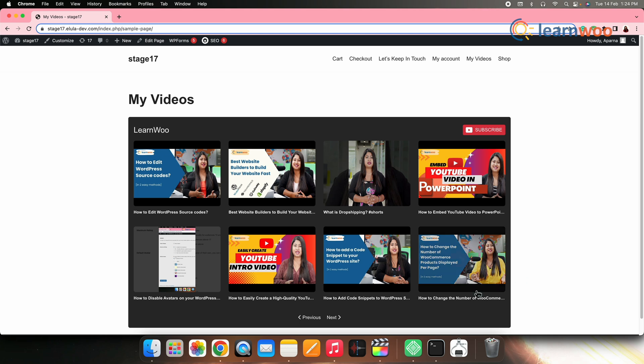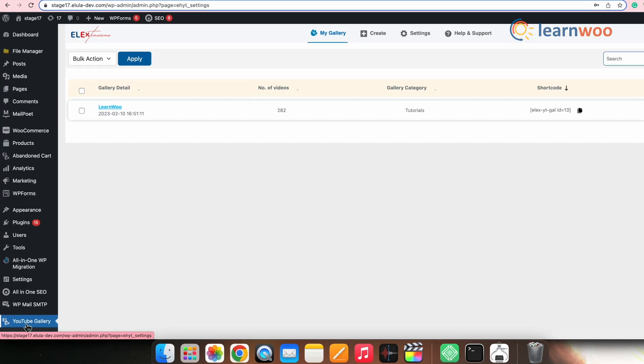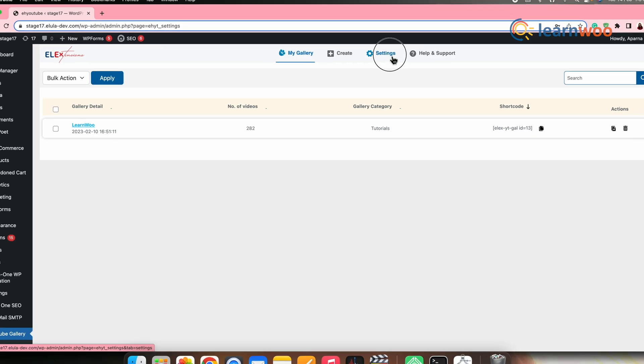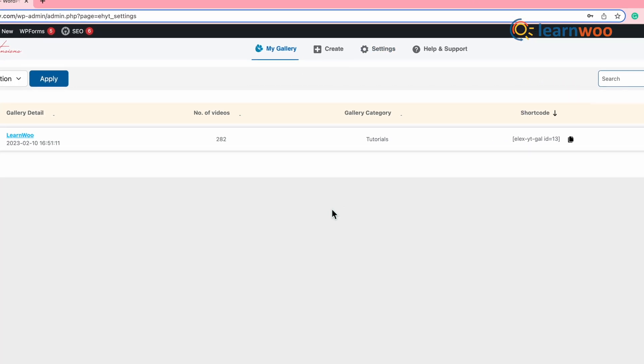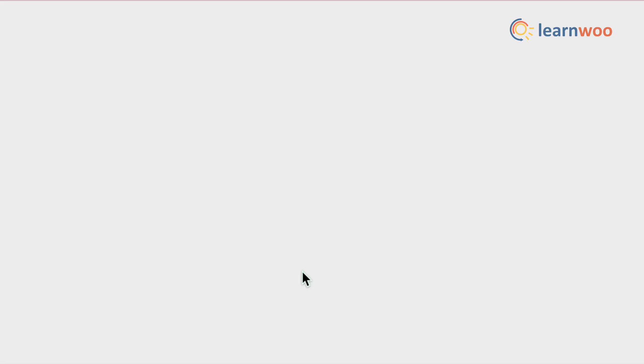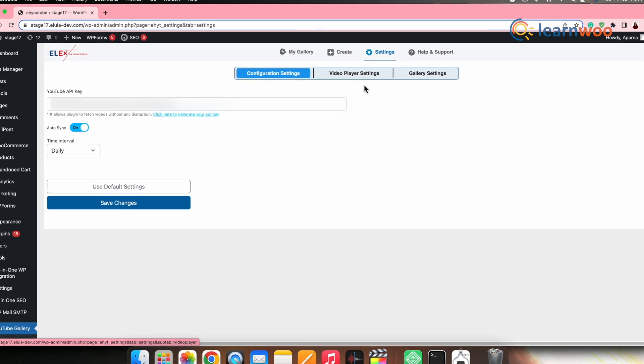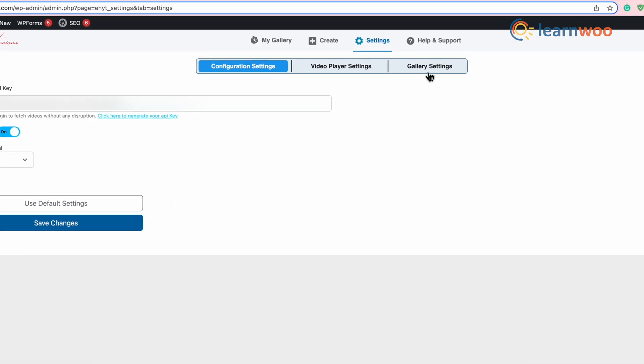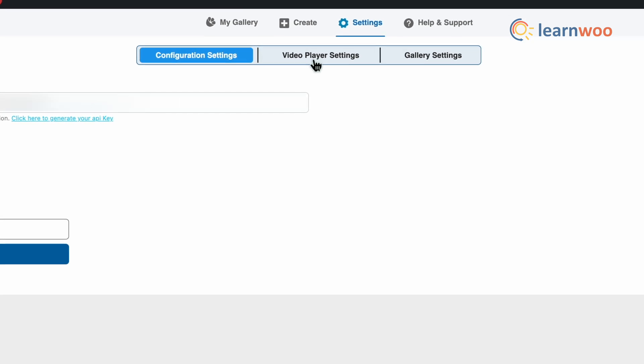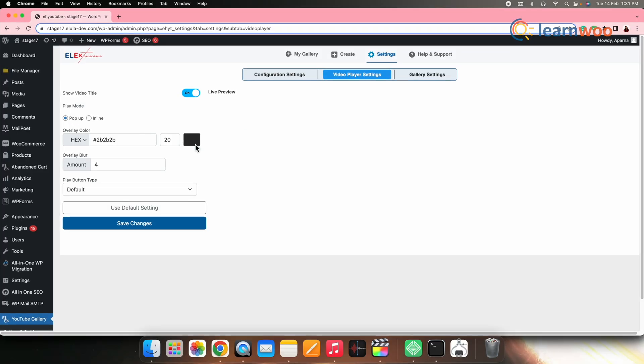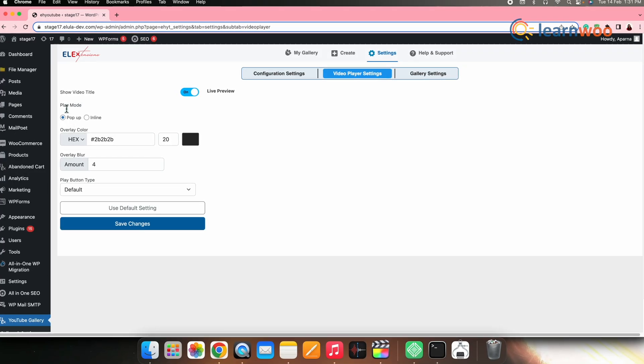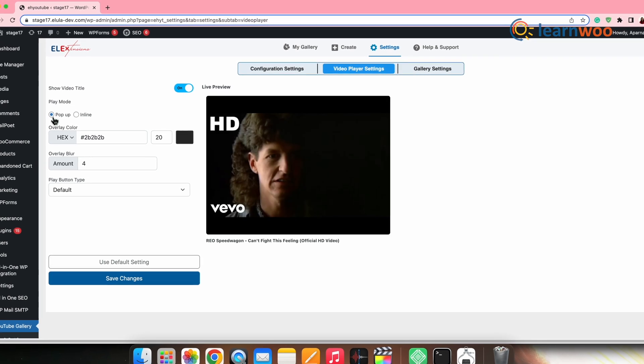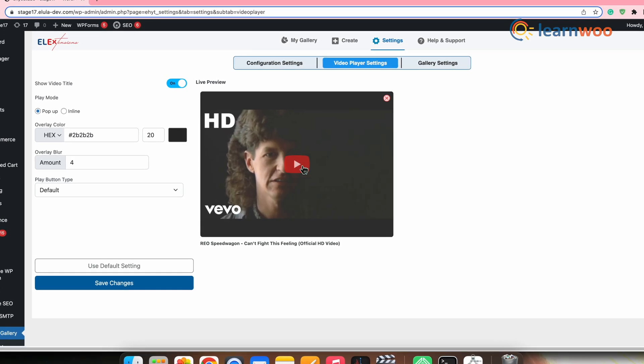Now, you can also make a few more customizations to the gallery from the settings. For that, go to LX YouTube gallery plugin and then to settings. Here, you get three options. One is configure setting, the one that we already looked into. And there are two more settings that is video player settings and gallery settings. Now, go to the video player settings. Here, you can first select the play mode, whether you want the video to be played in pop-up mode like this